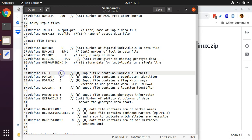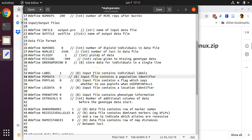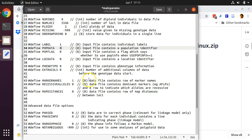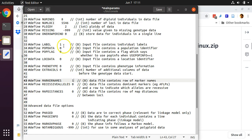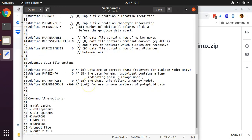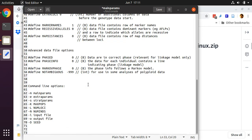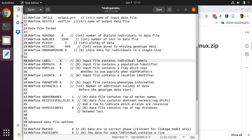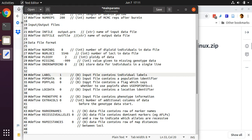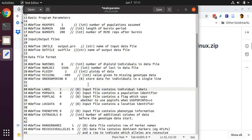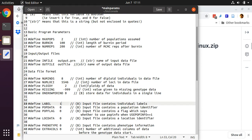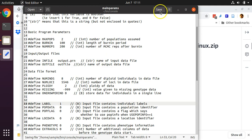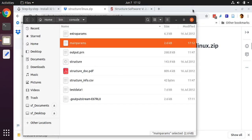Our data contains labels for the individuals. We do not have data about putative populations. Our data contains a row of marker names of labels for the loci. So we keep that as a 1, and we keep that as a 1. Next, we hit ctrl S to save, or you can click this button here for save. Close mainparams.